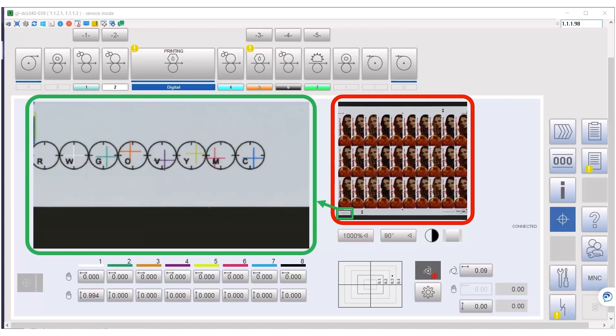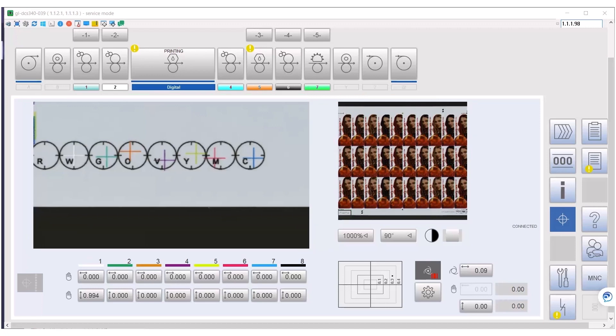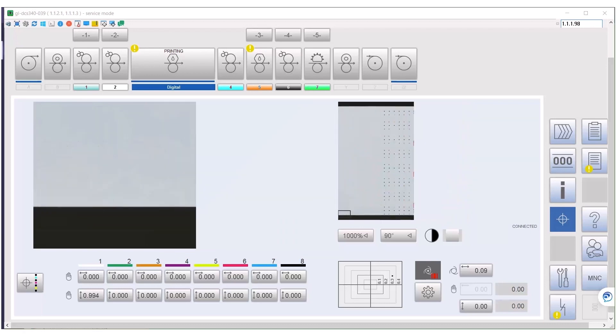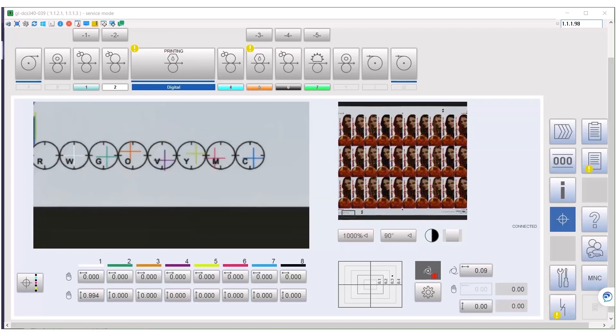That area will be enlarged and shown here. I am sure you have noticed already the register error. To get in register, pushing a button is all that is required. Let's show you a short movie to demonstrate it.